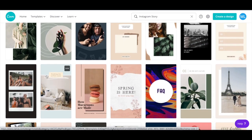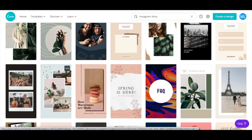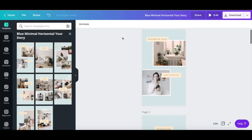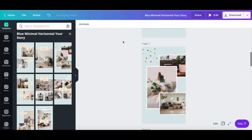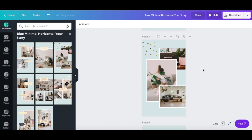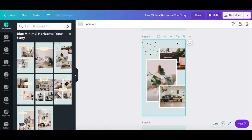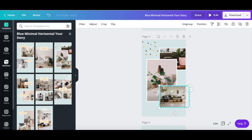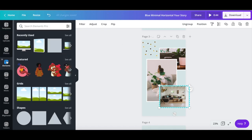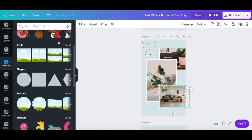Once you've selected an Instagram story design to customize, click on it to edit it. As you can see, some of these Instagram story templates already have animations added to them. You can either replace this animated template's design background color and photos to fit your own and download it as is, or click on elements from the left-hand side panel to add your own Instagram story animations.